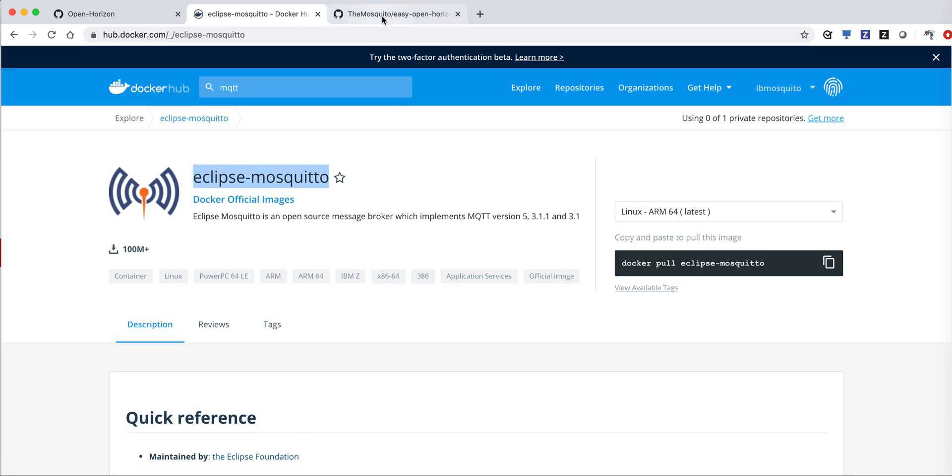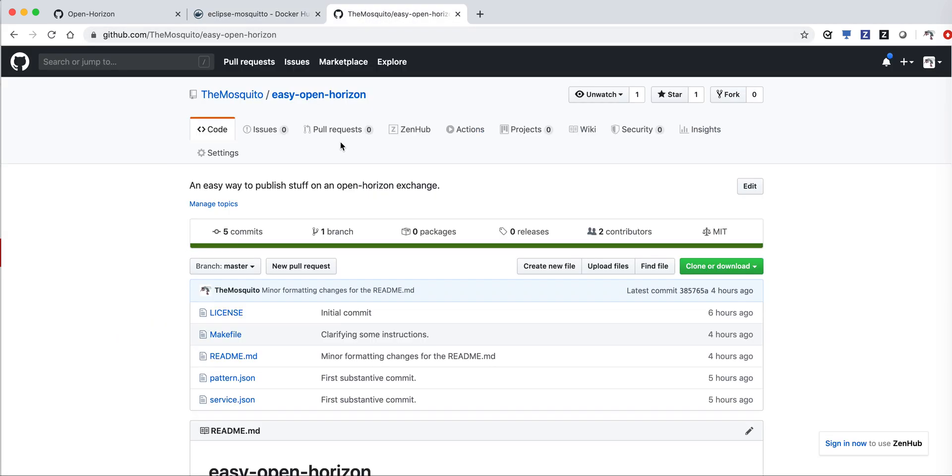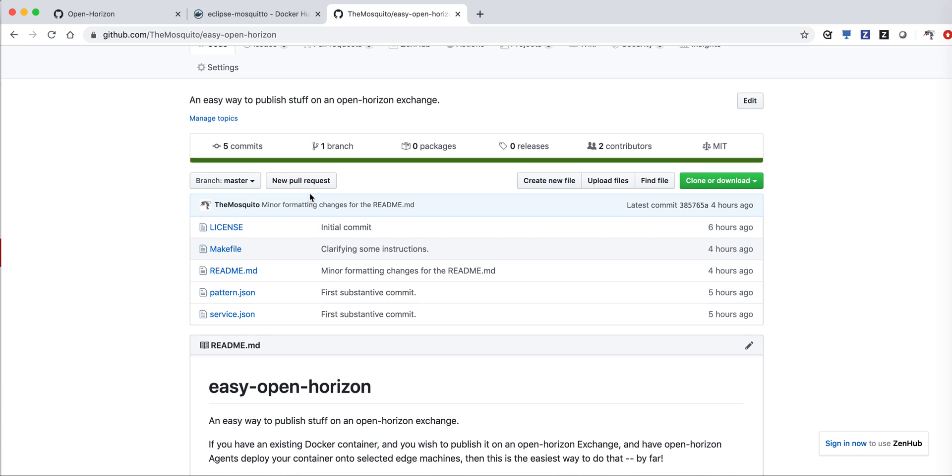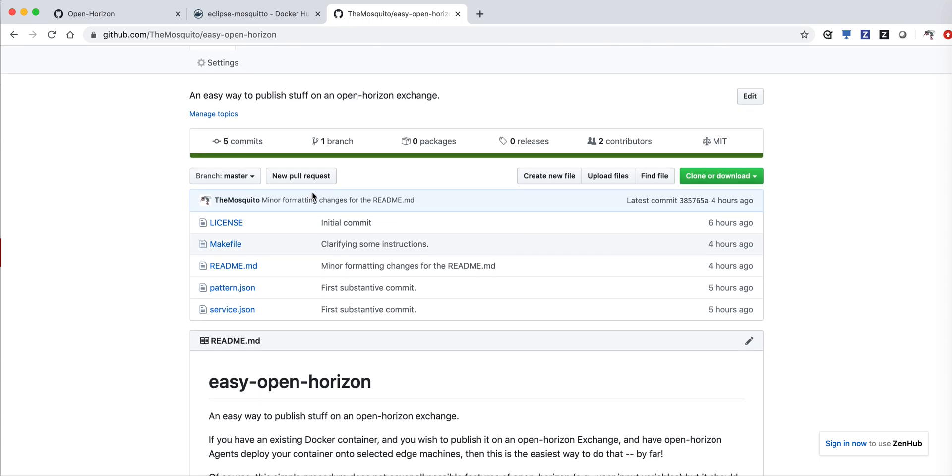I'm going to use this repo, the Mosquitto Easy OpenHorizon, which just makes it easy to publish an existing container.